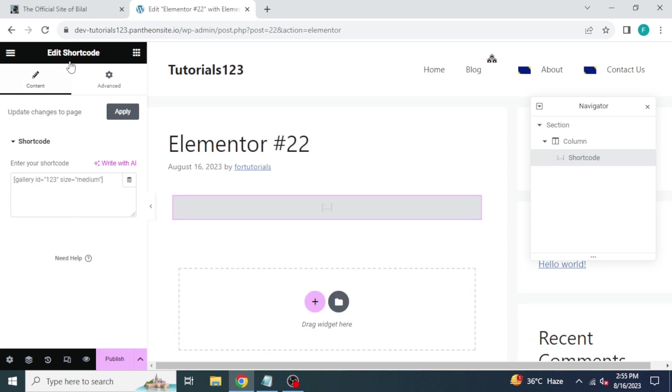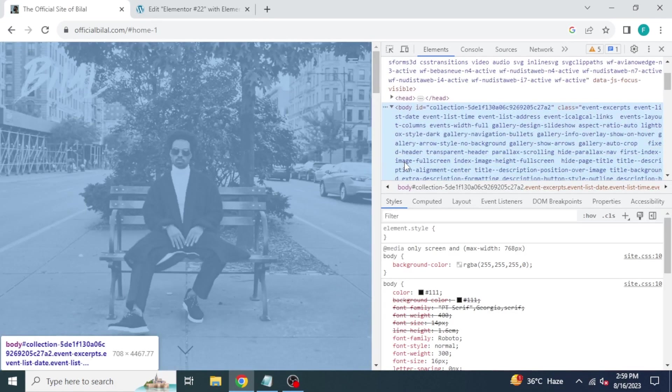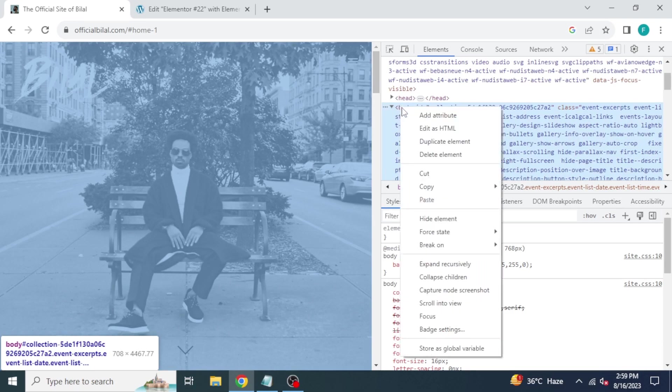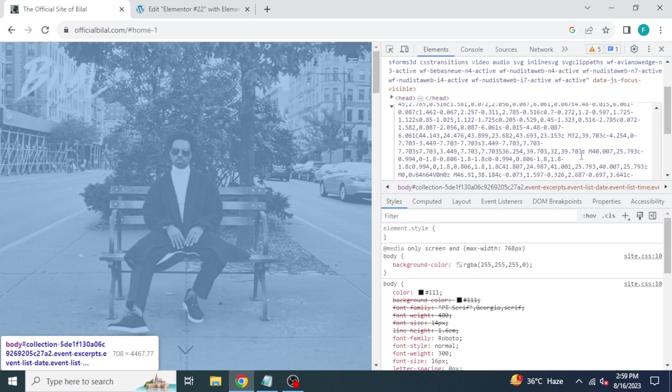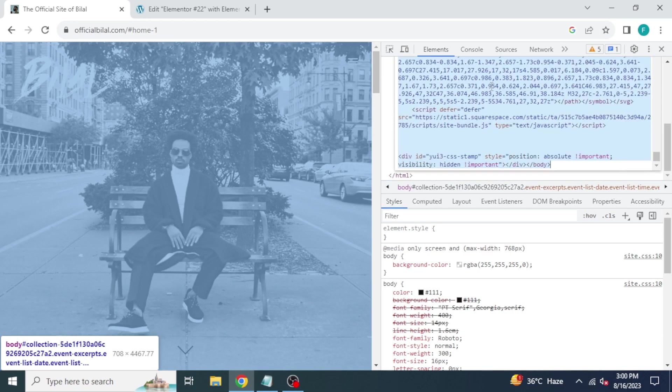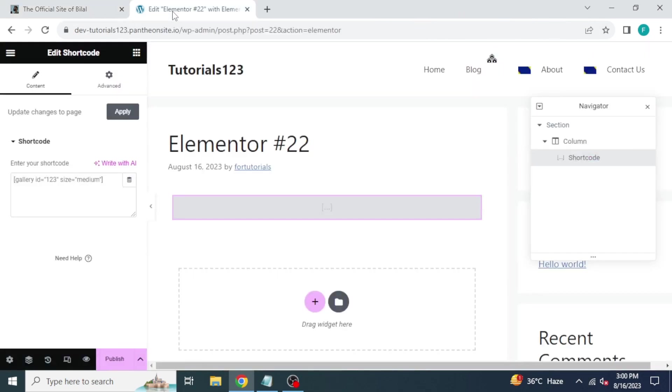The next step is to open your HTML website. Open the body of the website code. Click on it. Click on edit as HTML. Select the code from here till the end of the body. Press ctrl plus c to copy it.